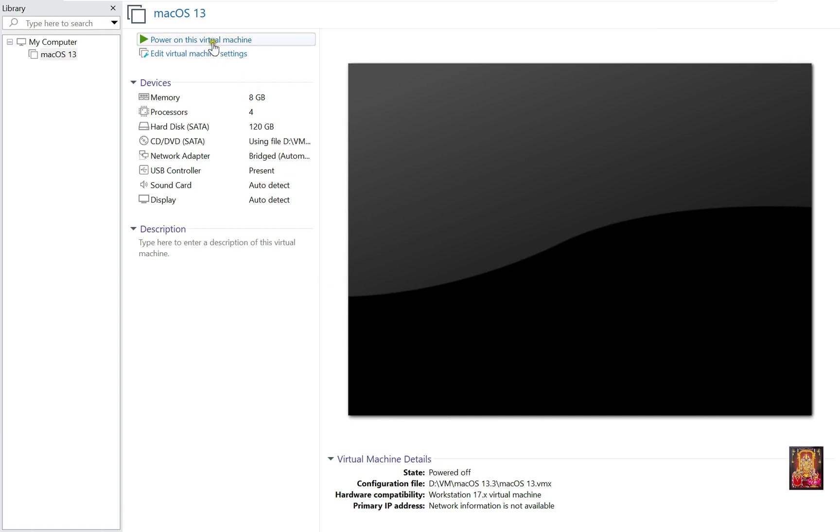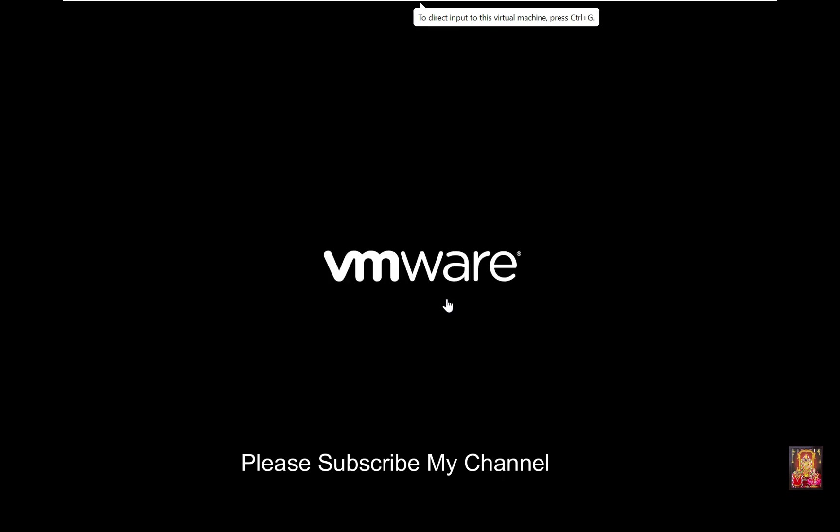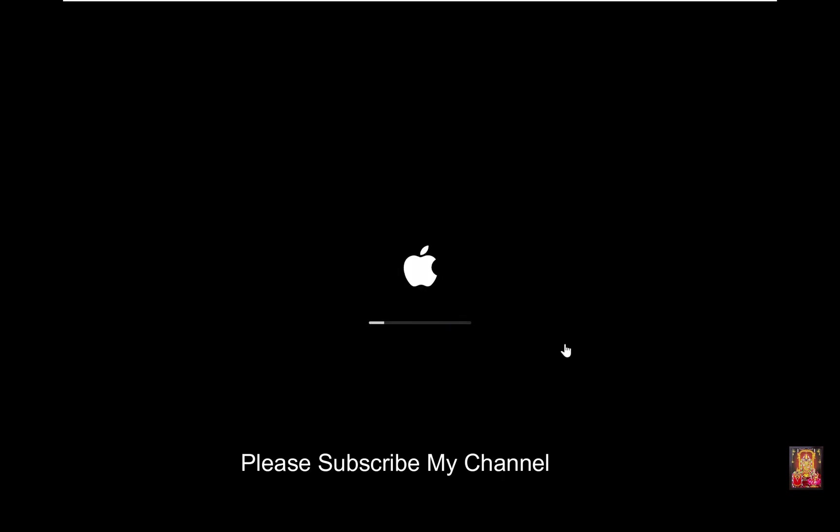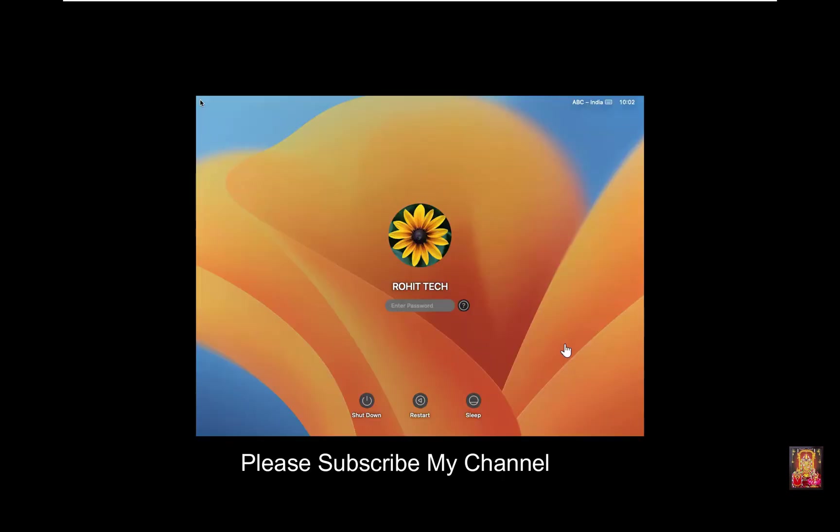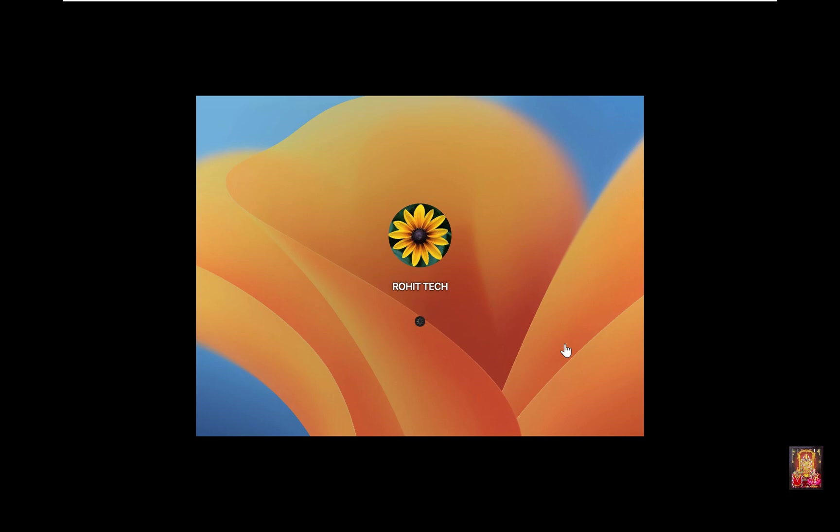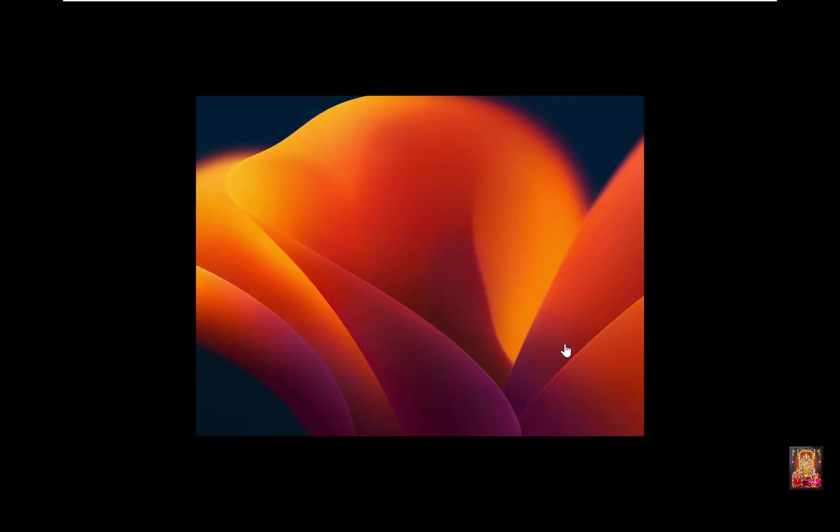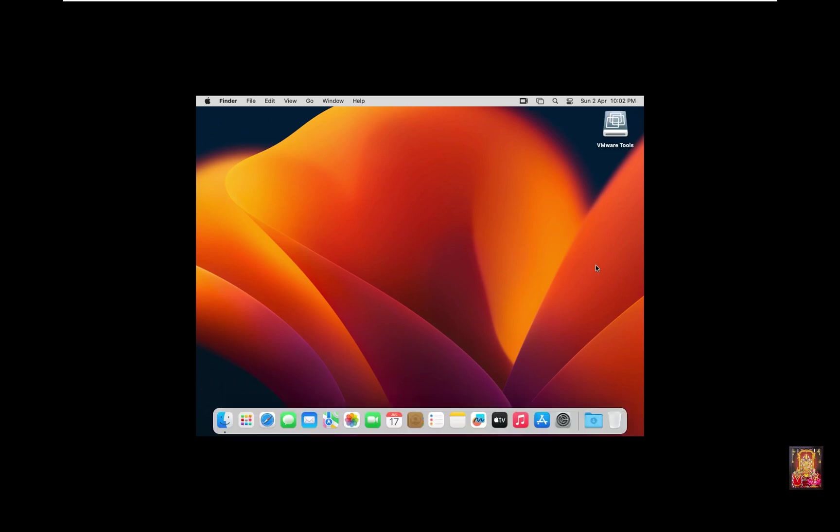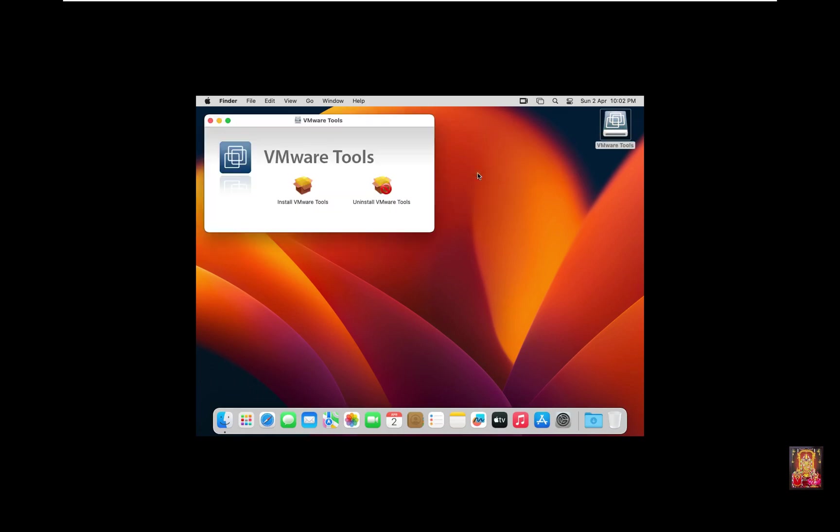Click Power on this virtual machine. Now log on as user. As you can see, VMware tools is showing on desktop. Let's double-click on it. Double-click on Install Software.